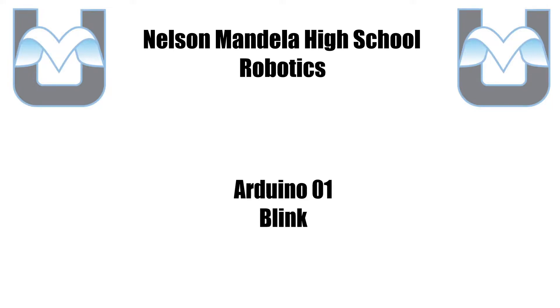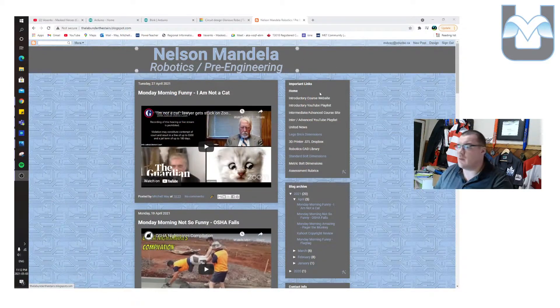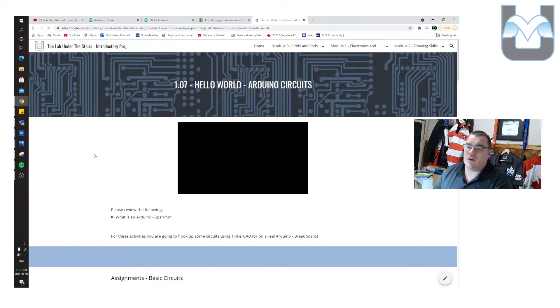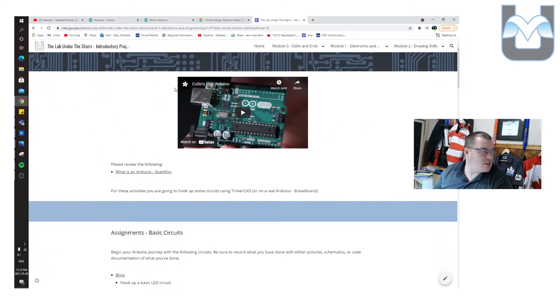Hello, welcome to another Arduino tutorial — actually the first one for Arduino itself, and another electronics tutorial. Today we're going to be talking about some things we've gone through in class, but I want to reinforce for those that need a review. We're going to be going through stuff that happens after Colin Cunningham's video from Adafruit. Today's section is 1.07: Hello World Arduino Circuits, and it assumes you've watched that video.